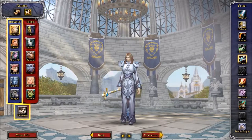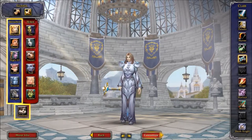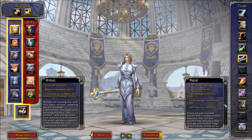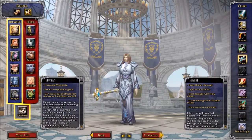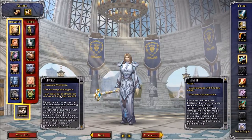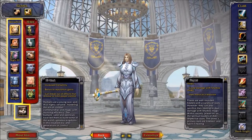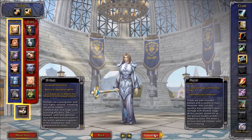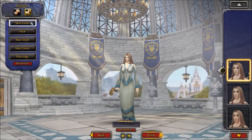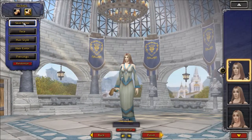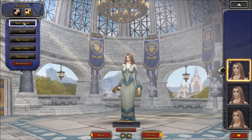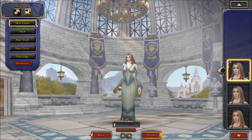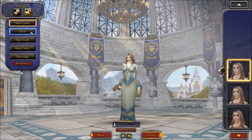Once you've clicked on the race and class you want, hit this little button down here called Customize. All the information on the class is down here and the race is down here. So we're going to go ahead and hit Customize.